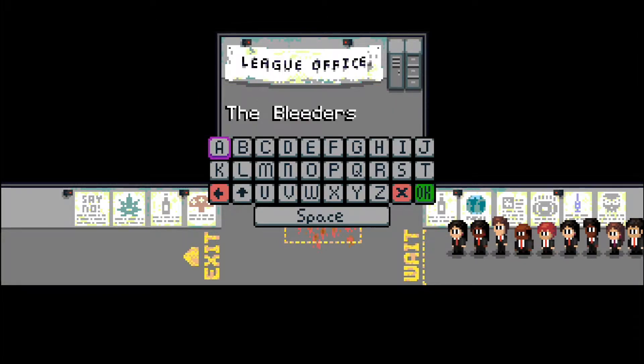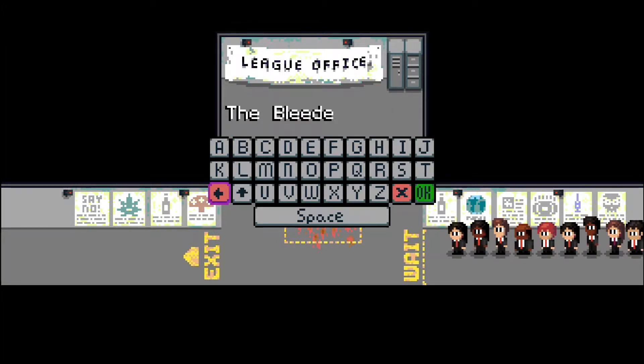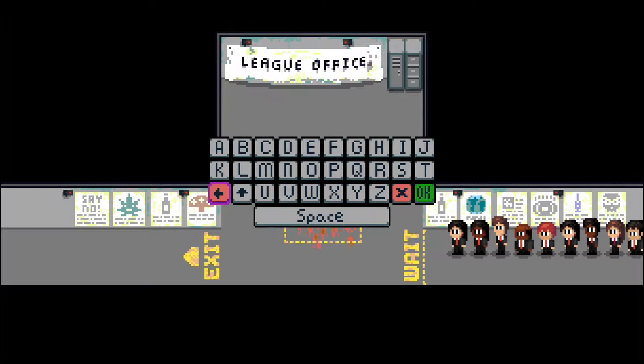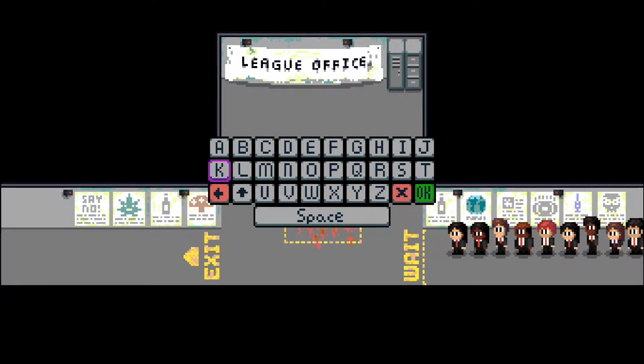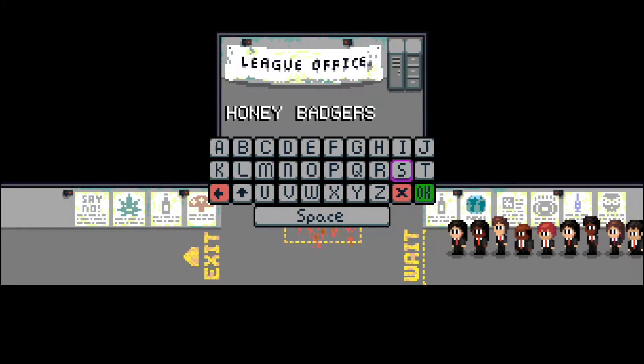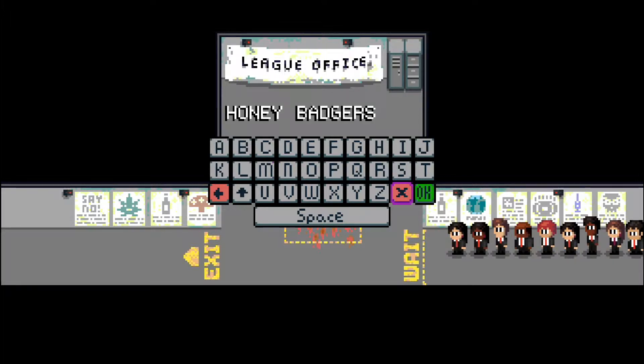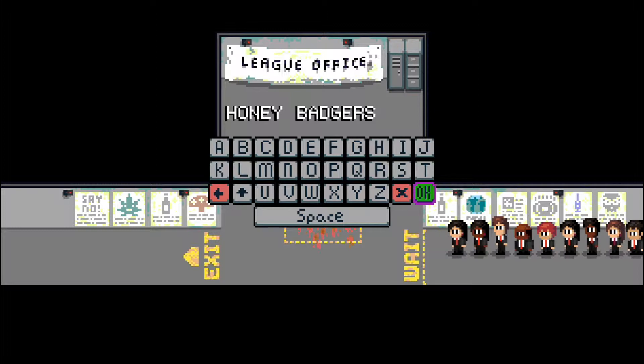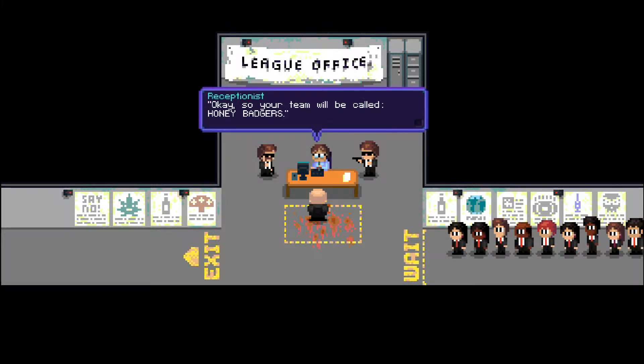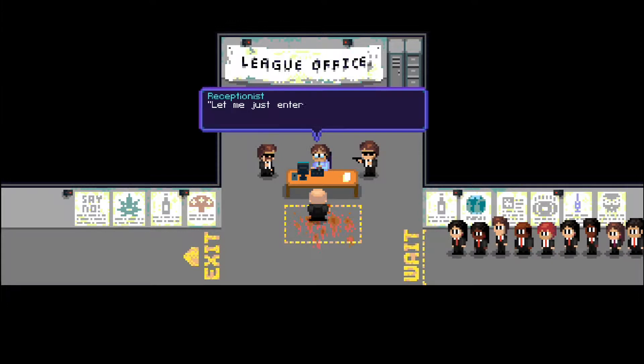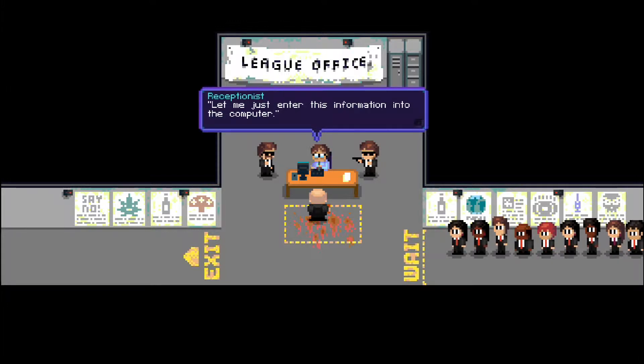Let's see, what to go with? I'm thinking... I've got it. The Honey Badgers. That's what we'll be called. Yeah. Okay, so your team will be called the Honey Badgers. Yes, they will. Let me just enter the information into the computer.